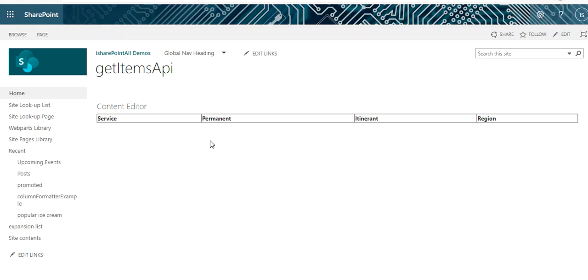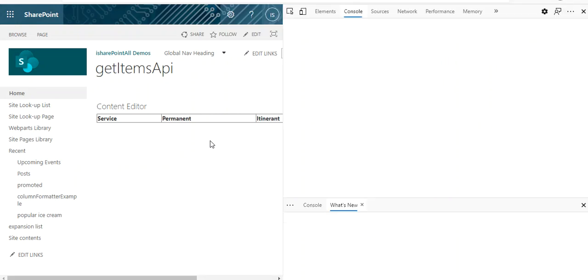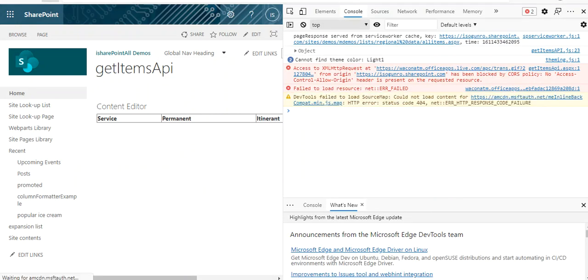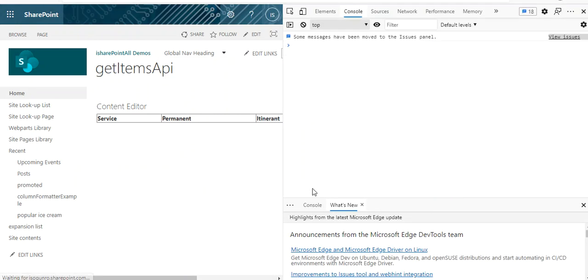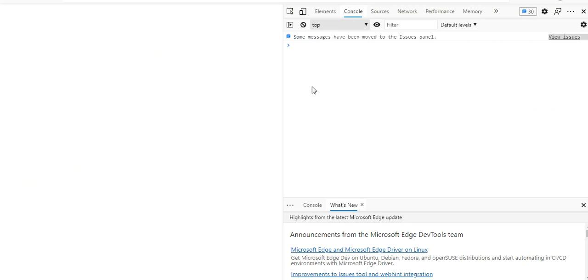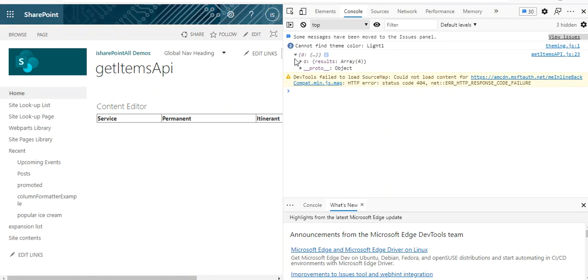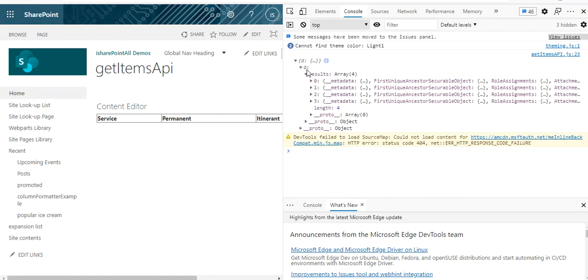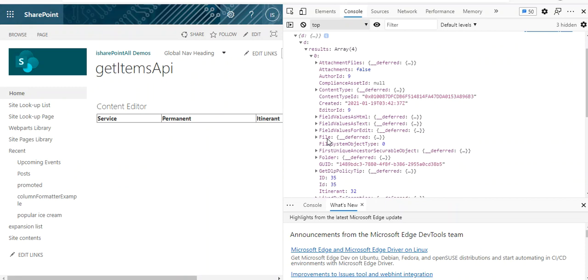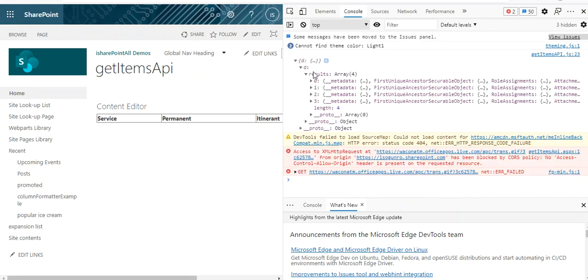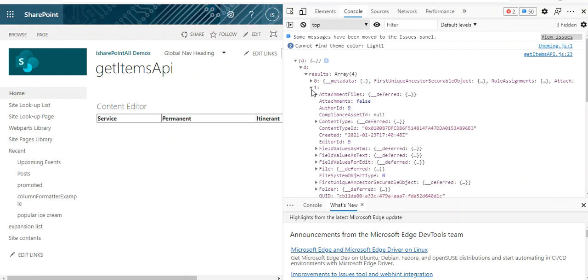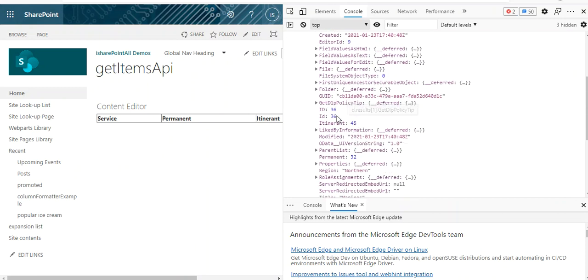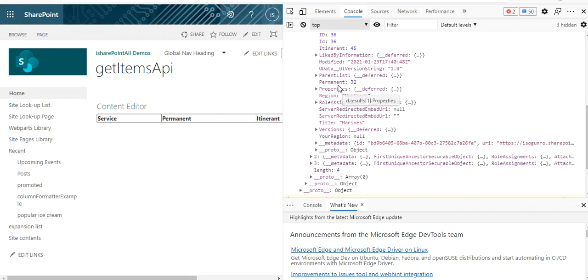So I have a console.log data here so we can see what this data looks like. Let me go to my page and do an F12. Let me do a refresh, and on the right-hand side we should see our data. Here it is, this object here of arrays. We have this array of objects with key value pairs, and each array, within this object, it has the properties that we need: so title, that's our service, and then region and permanent, and so on and so forth.